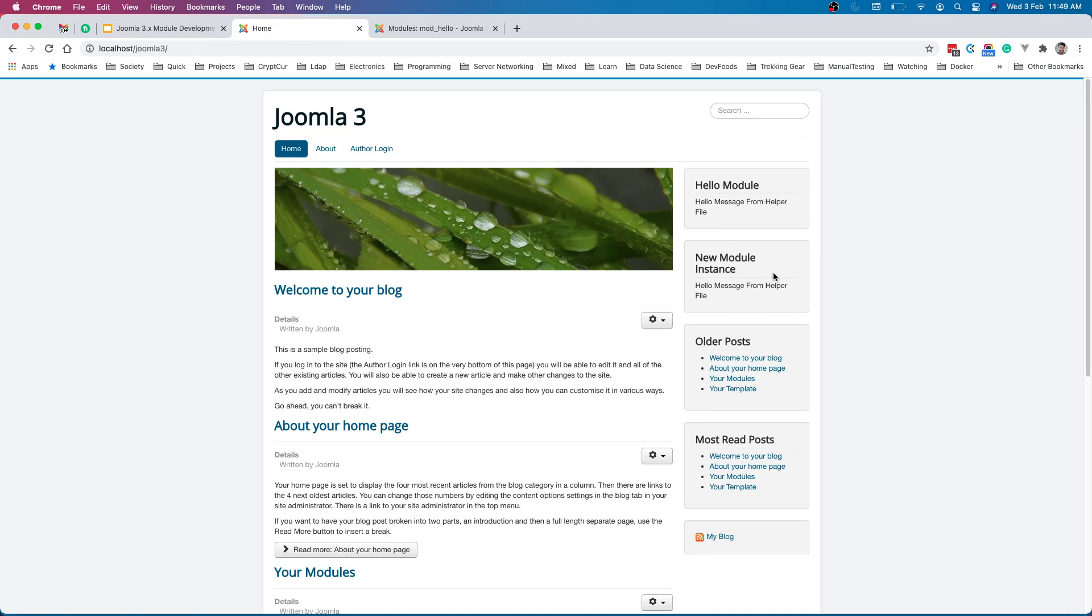We will create different types of modules: contact us module, login module, slider module. There are tons of things possible using modules. This is very powerful.